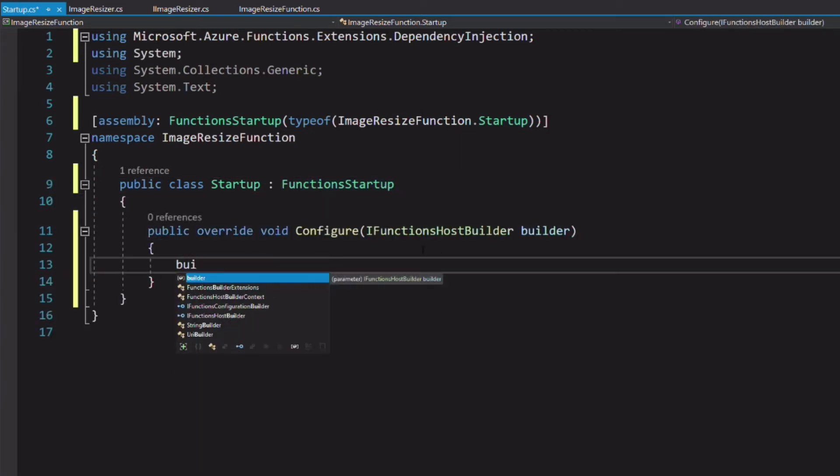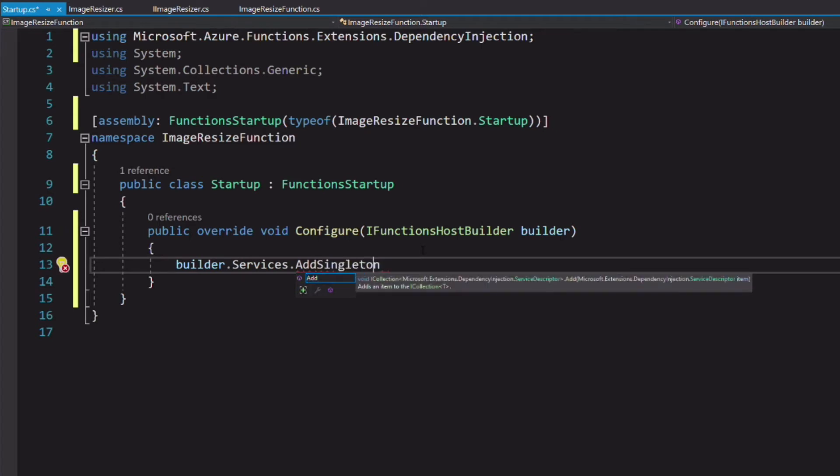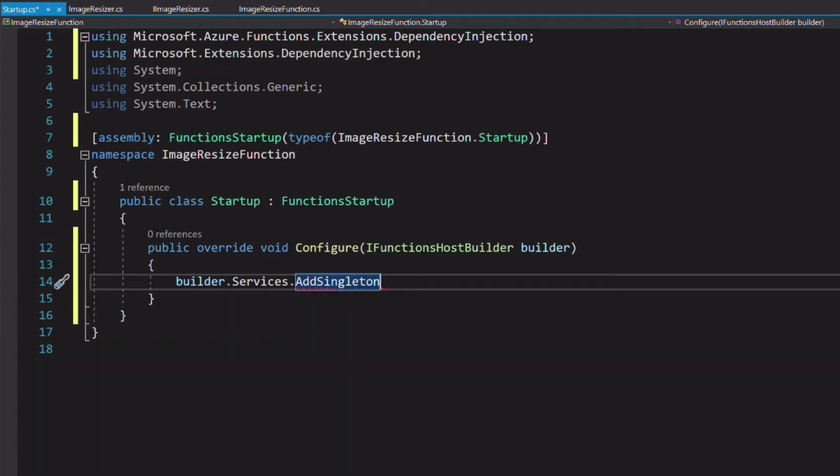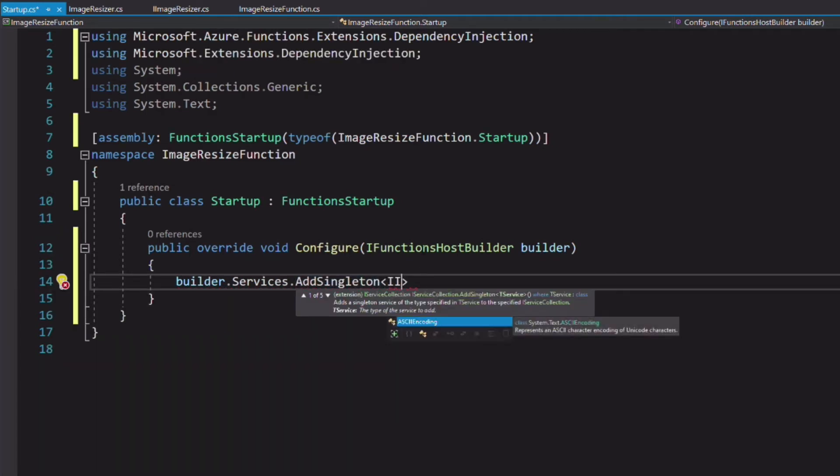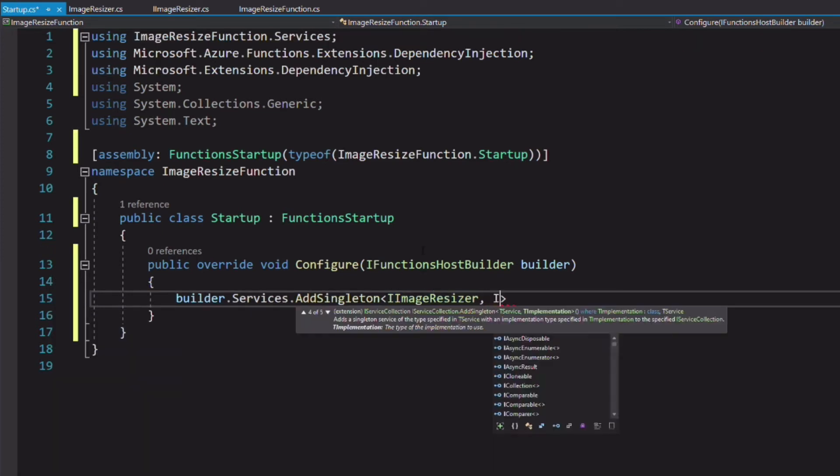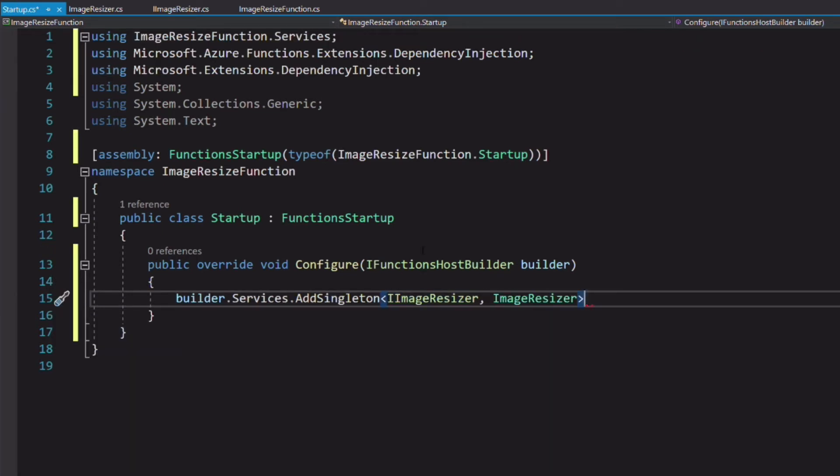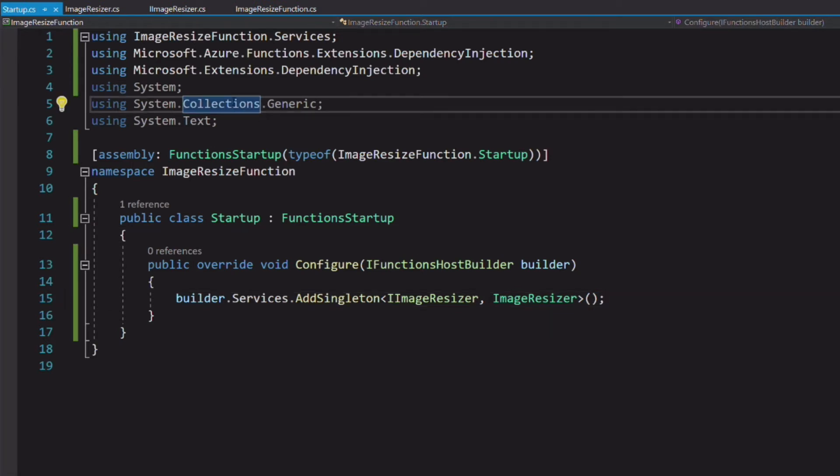In the configure method, the builder class exposes the services property to register dependencies. Let's register iImageResizer as a singleton that will be resolved by the image resizer.